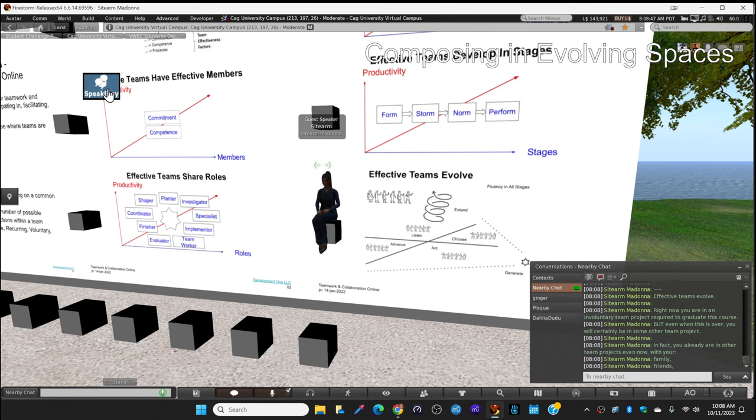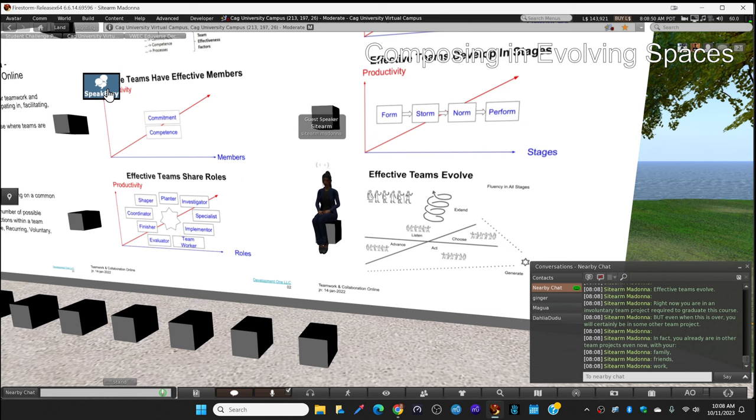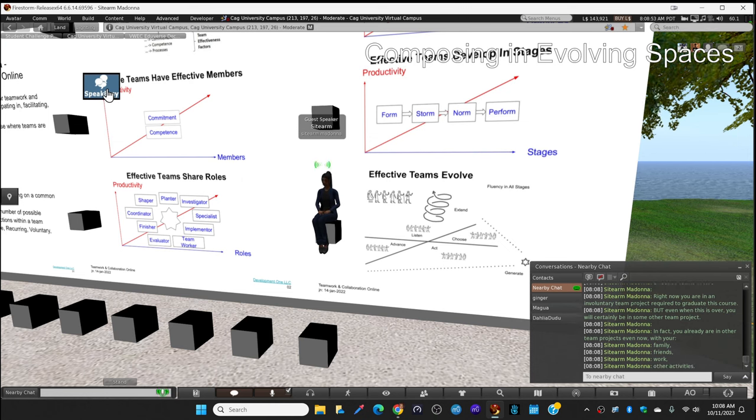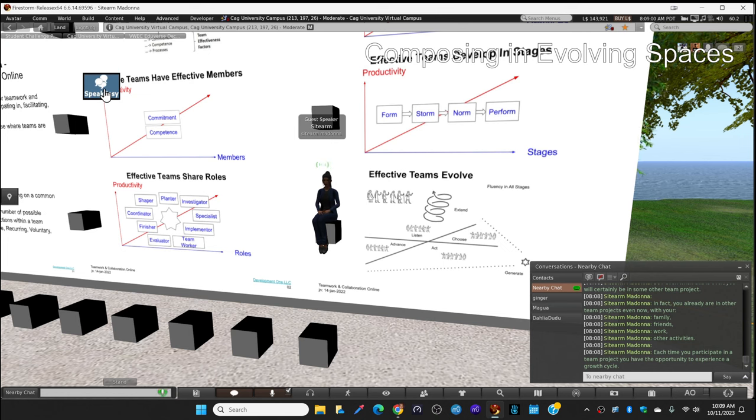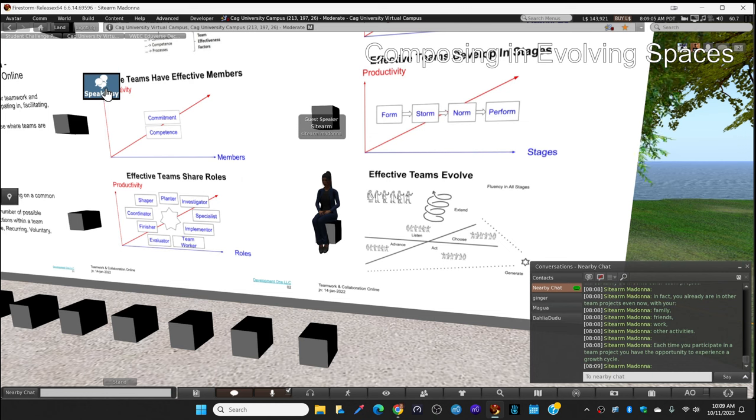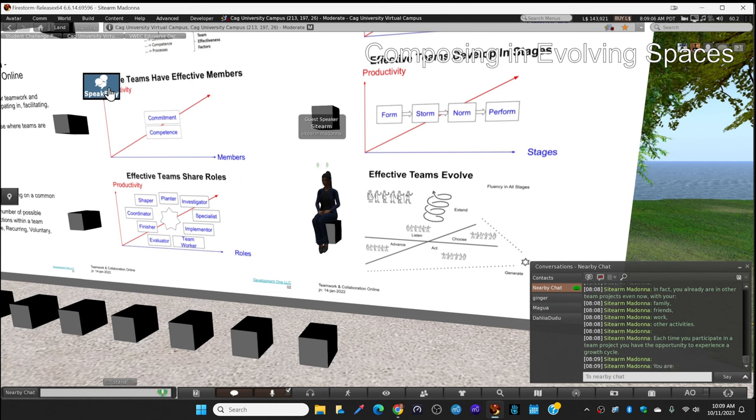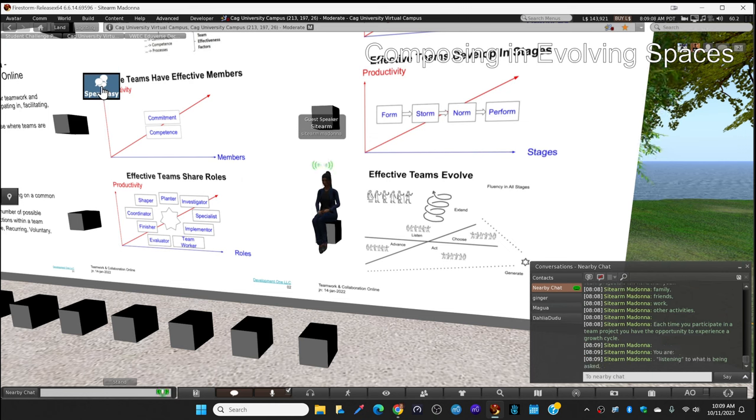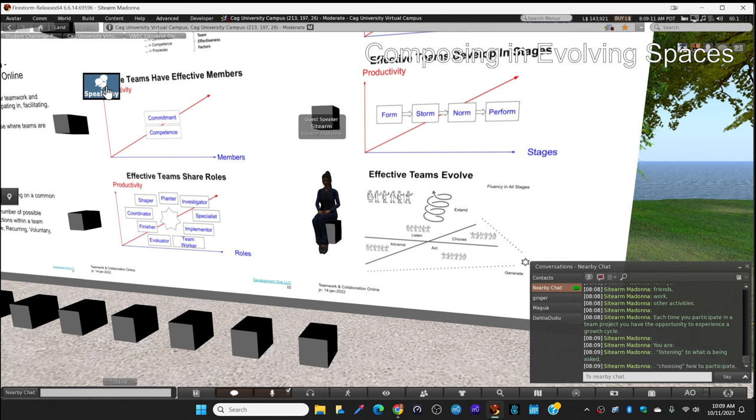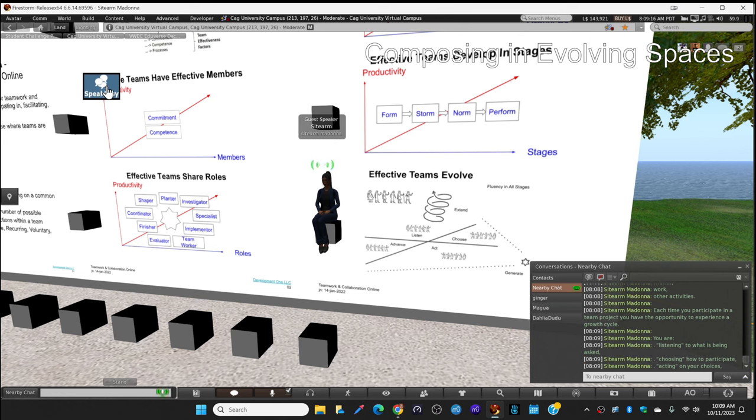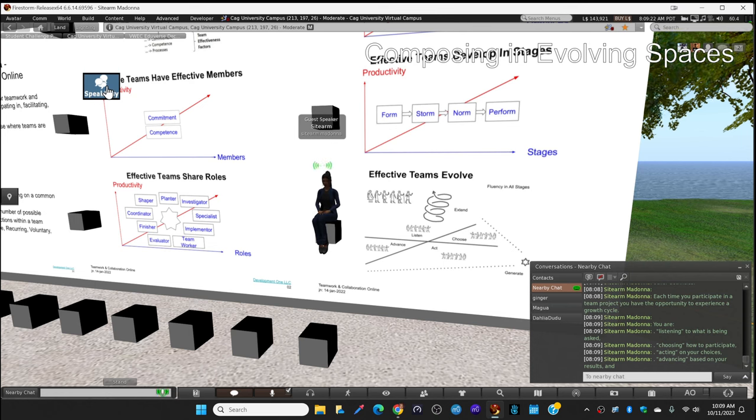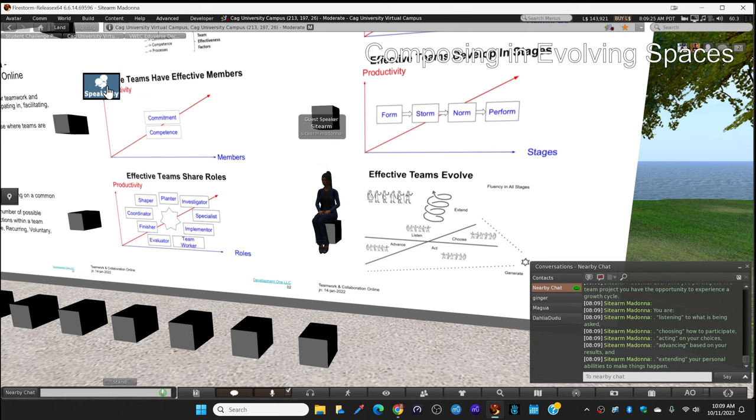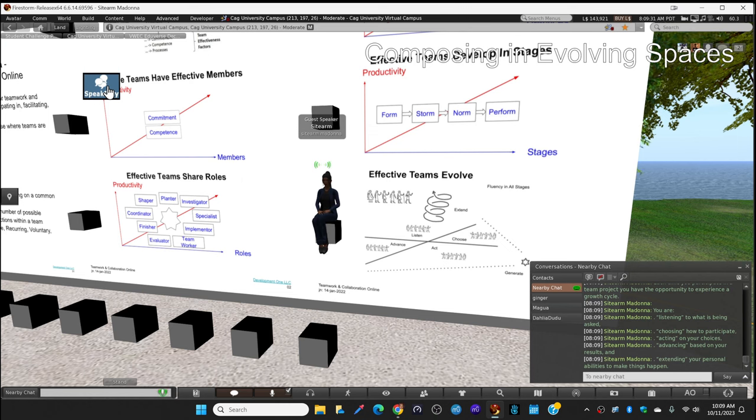Each time you participate in a team project you have the opportunity to experience growth: listening to what's being asked of you, choosing how to participate, acting on your choices, advancing based on your results, and extending your personal ability to make things happen.